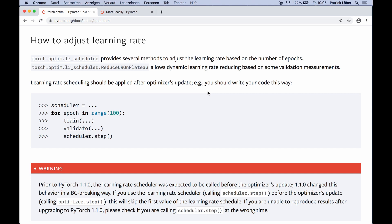Hey guys, welcome to another PyTorch tutorial. Today I'll show you a simple but powerful technique that you can use in your PyTorch code to improve the optimization process during the training. So what we want to use here is a so-called learning rate scheduler. This means we adjust our learning rate during the training loop either based on the number of epochs or based on validation measurements.